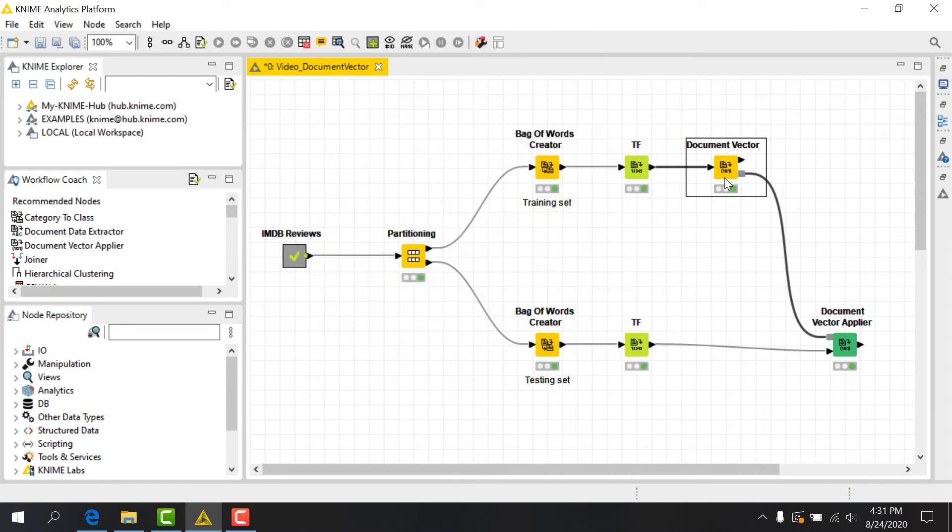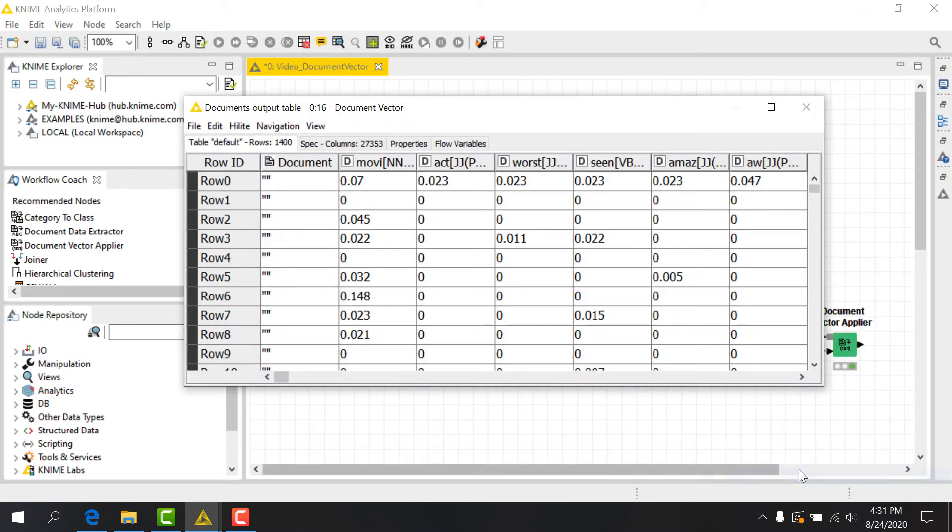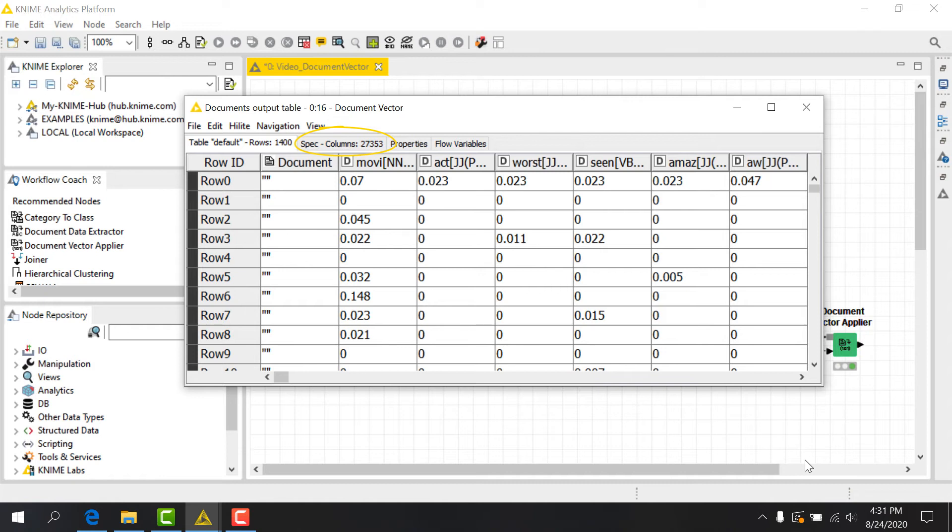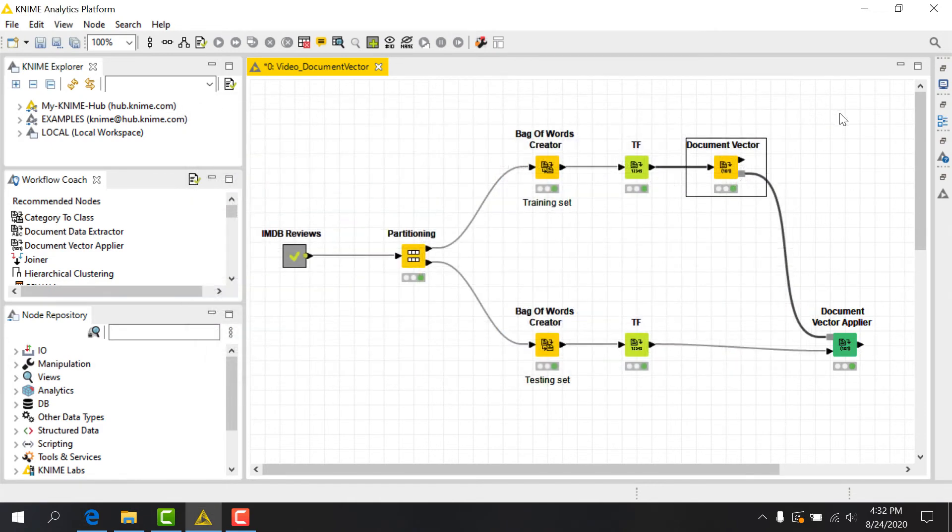Let's execute the node and look at the tabular results. You'll see that we have several hundred rows representing individual movie reviews, and several thousand columns for all the terms in our corpus. Most of the values in this sparse matrix are zero, but you see here and there TF values representing how often terms appear in individual documents. This is the mathematical representation of our dataset that we can use going forward.